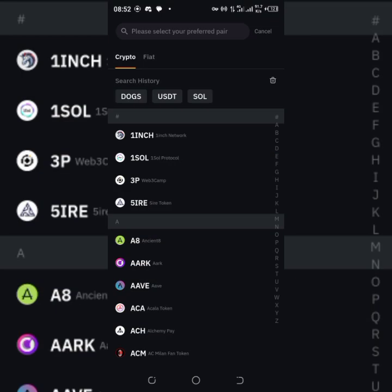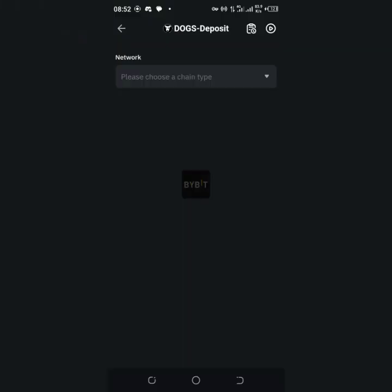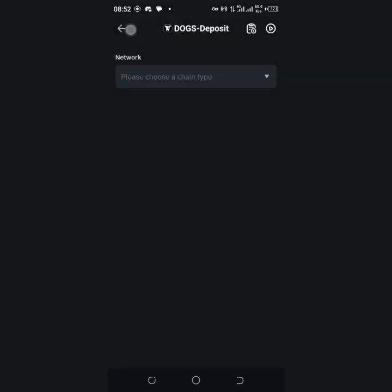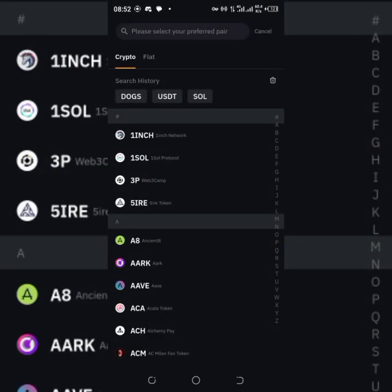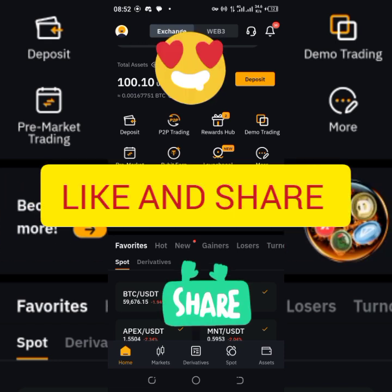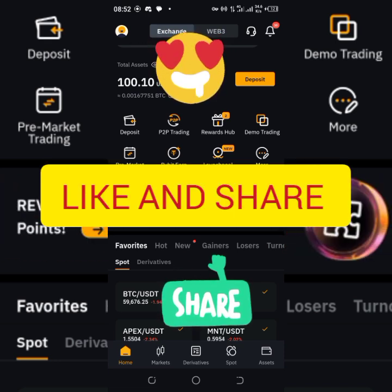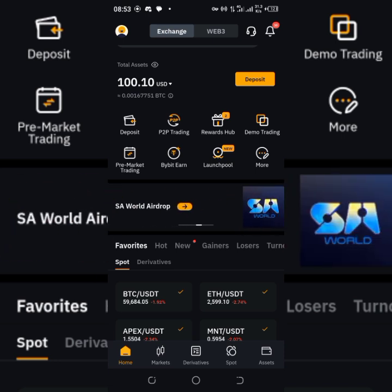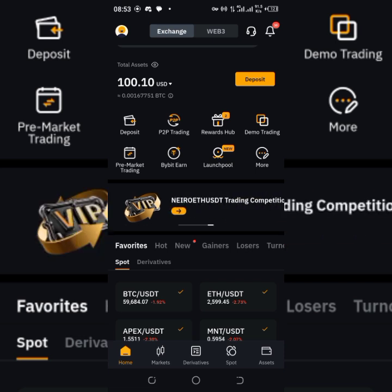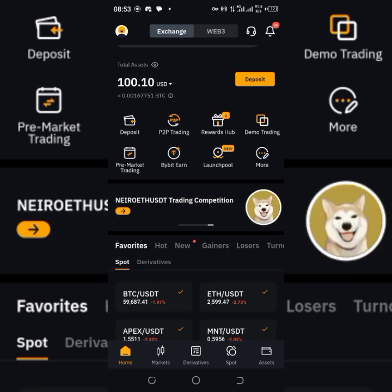I believe that with that, we've been able to clarify — not confuse — you on how to deposit your DOGs from your DOG wallet in Telegram to your DOG wallet in Bybit. If you got value from this, go ahead and like and share the video, and let me know what you think in the comments. How easy was it for you to figure it out? I appreciate you so much — thank you and God bless you.